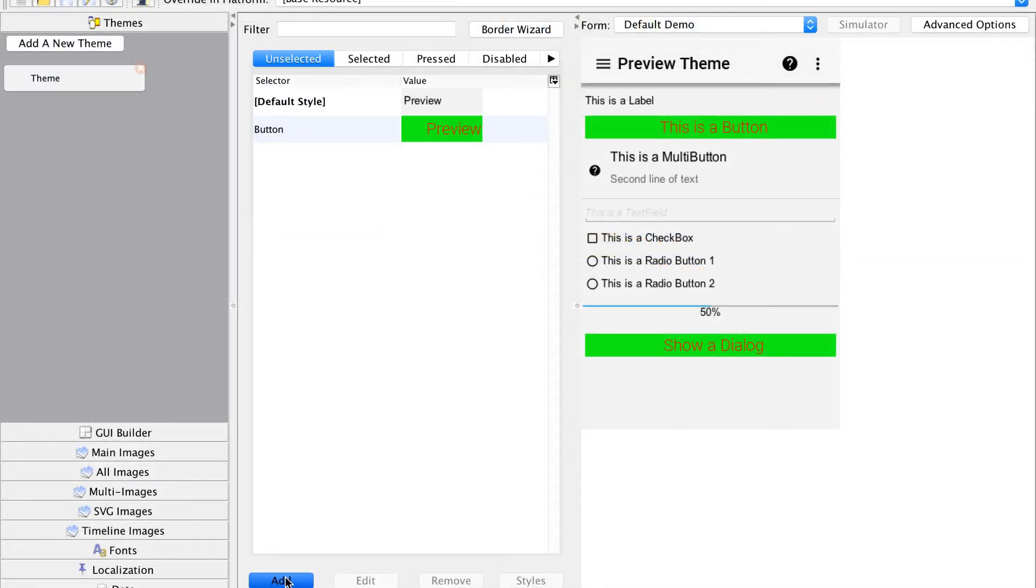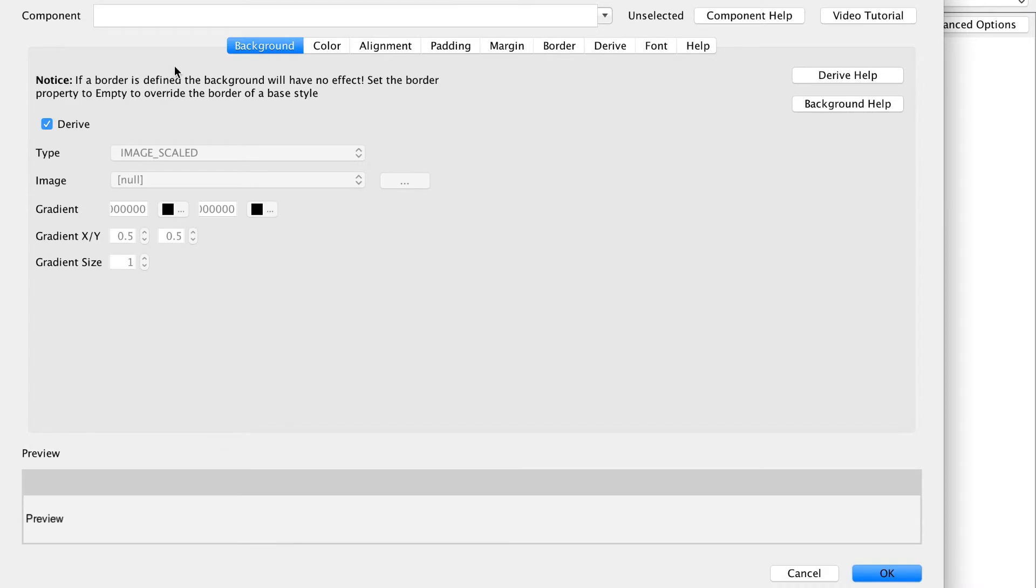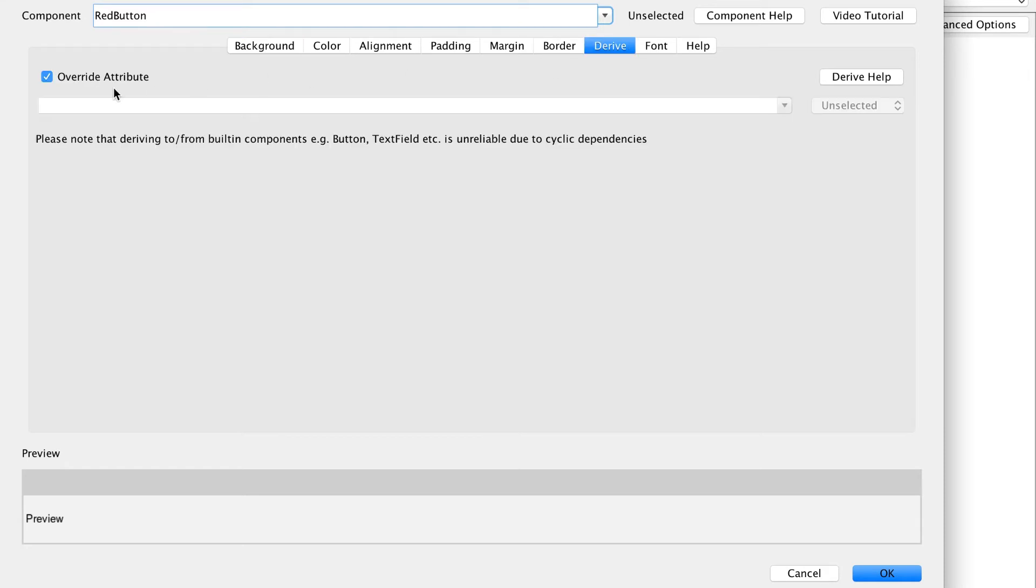Let's say we want to add a red button to the app. We'll just add a new theme entry and call it red button. We will then derive from button so we will get a similar look.